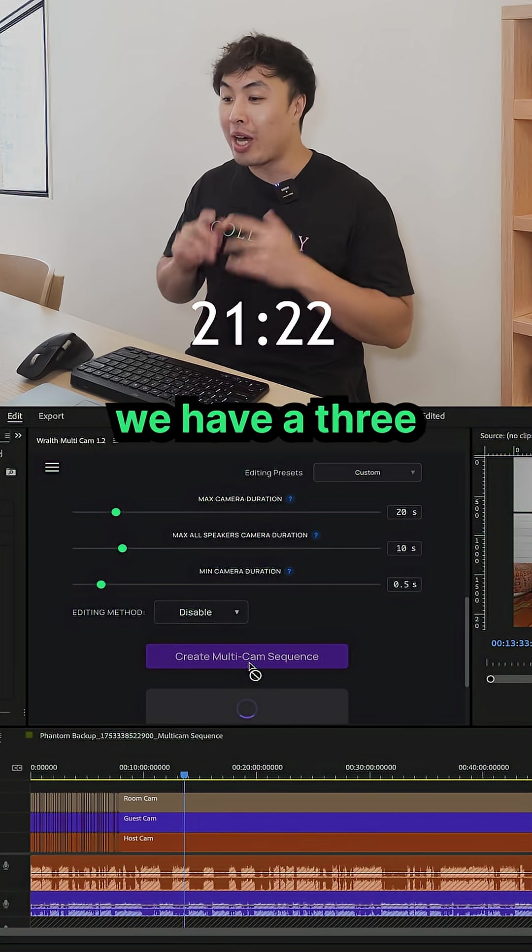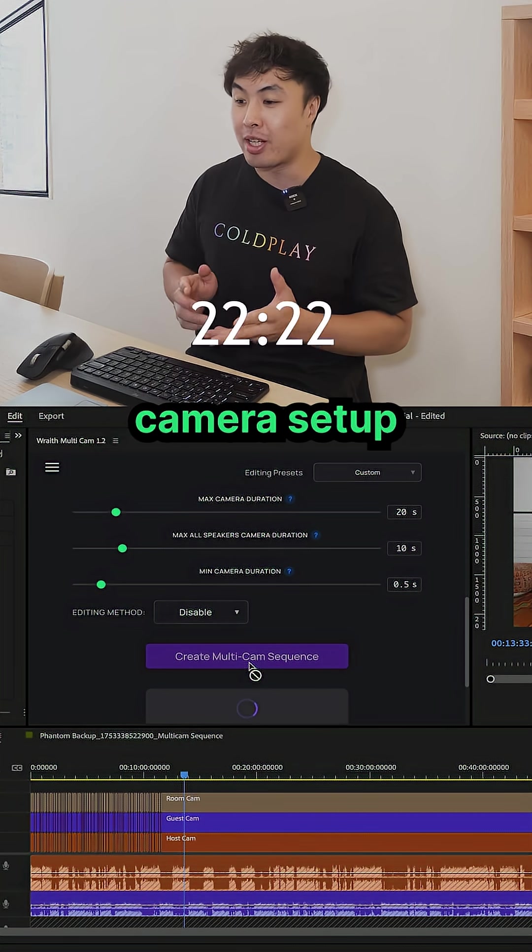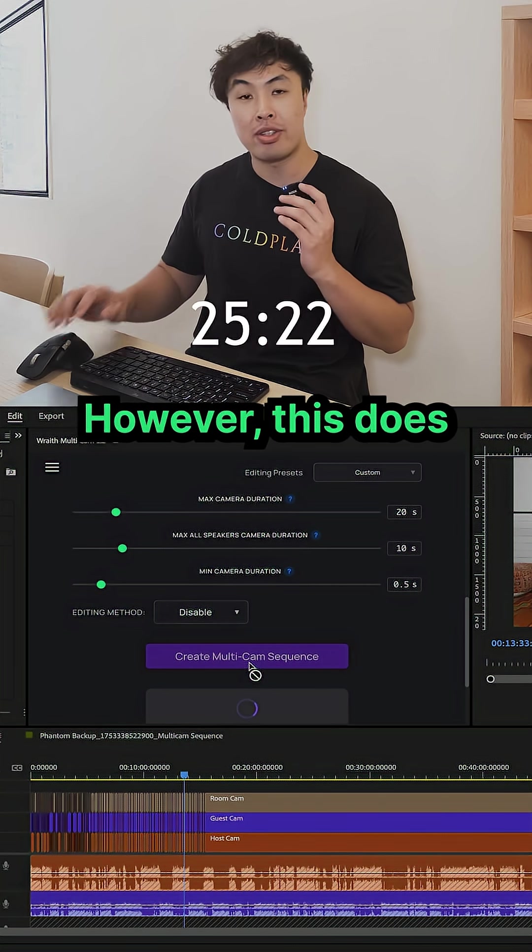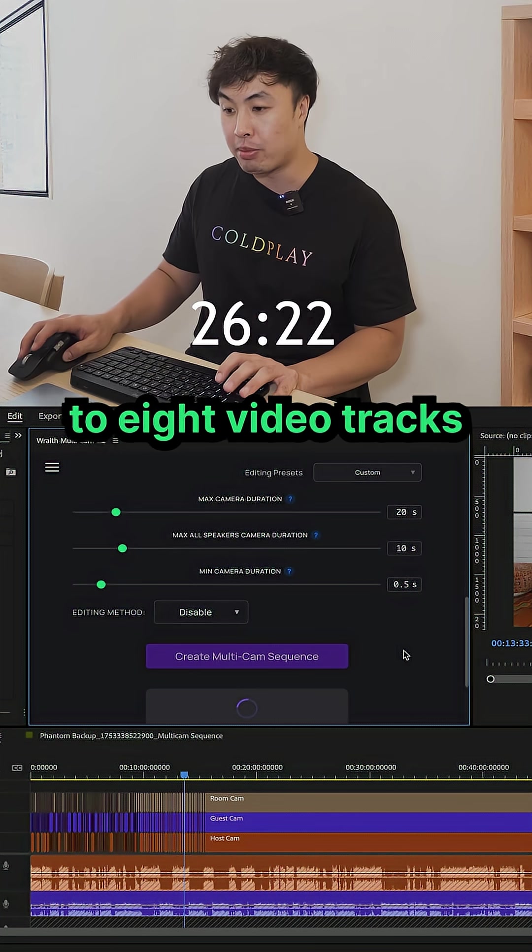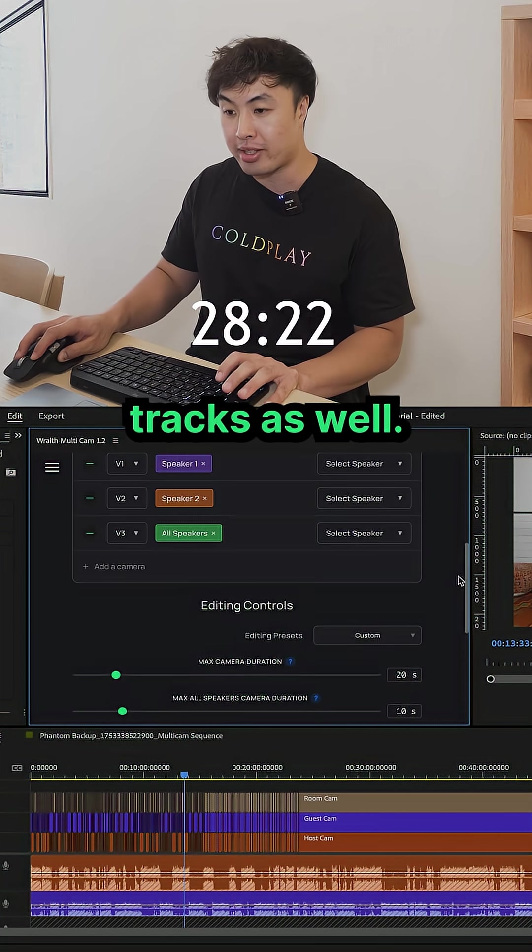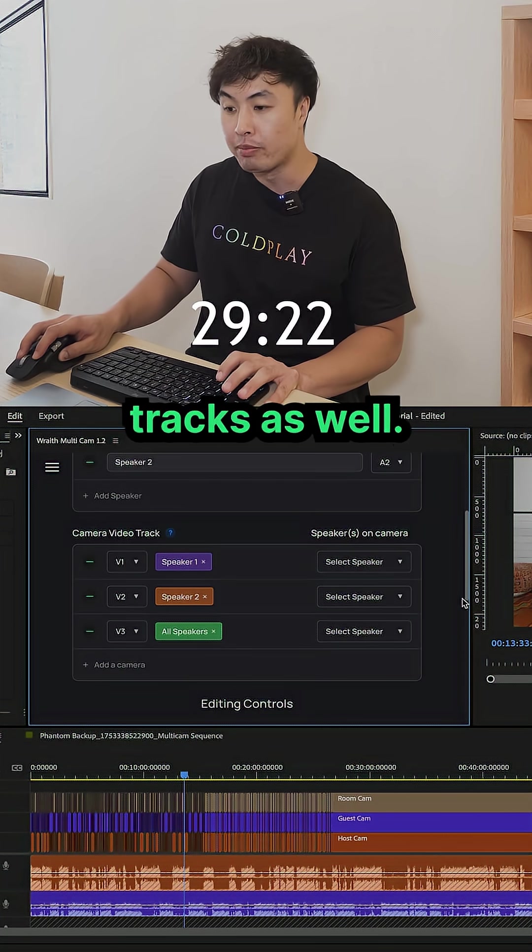Right now we have a three camera setup with two speakers and two audio tracks. However, this does have support up to eight video tracks and eight audio tracks as well.